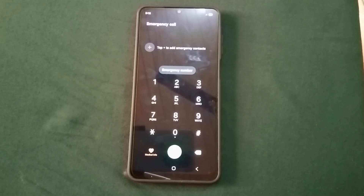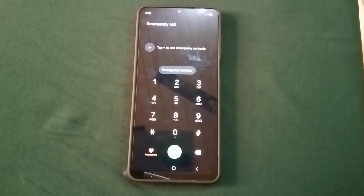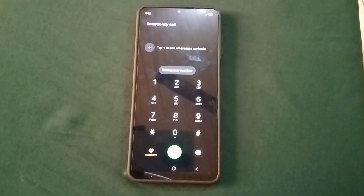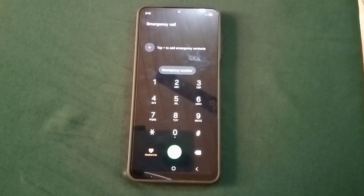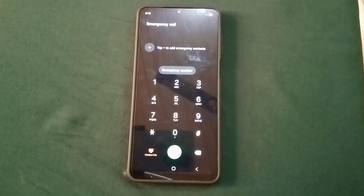Let me also know in the comment section below the model of the phone you are using and the model of the phone that it unlocks. And also let me know in the comment section below if you have any challenges. So let's proceed to the next step.